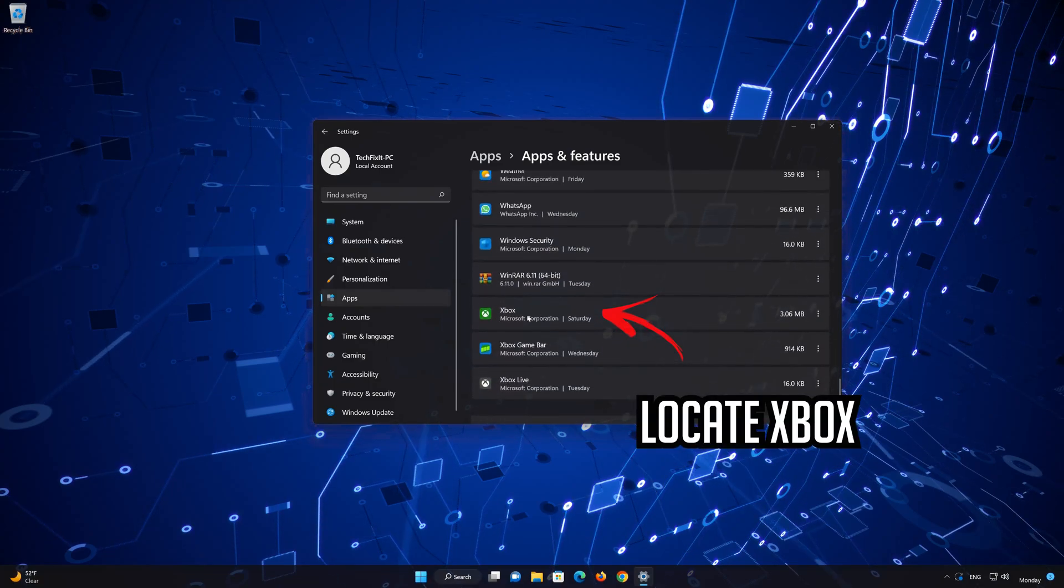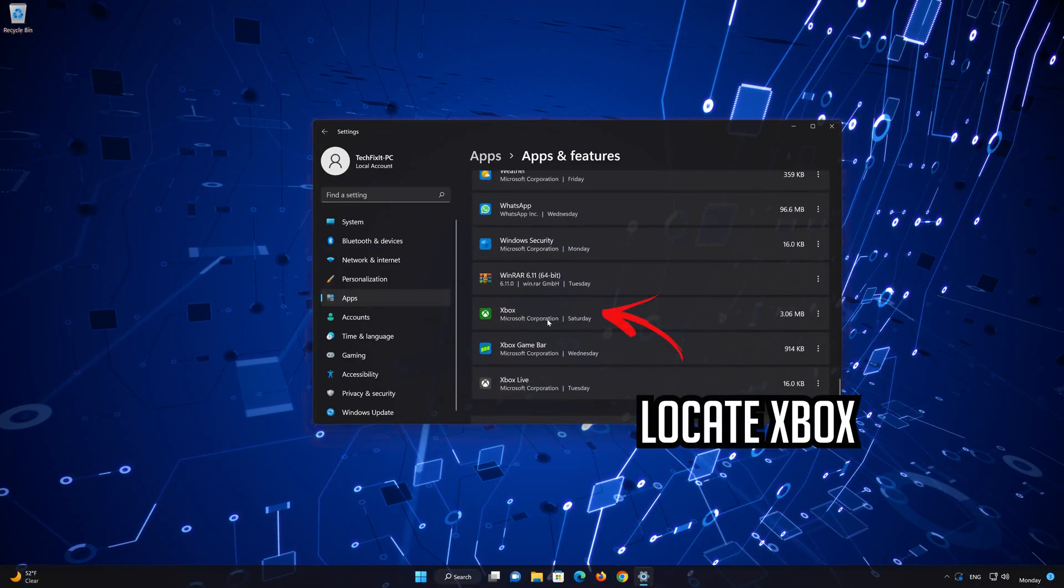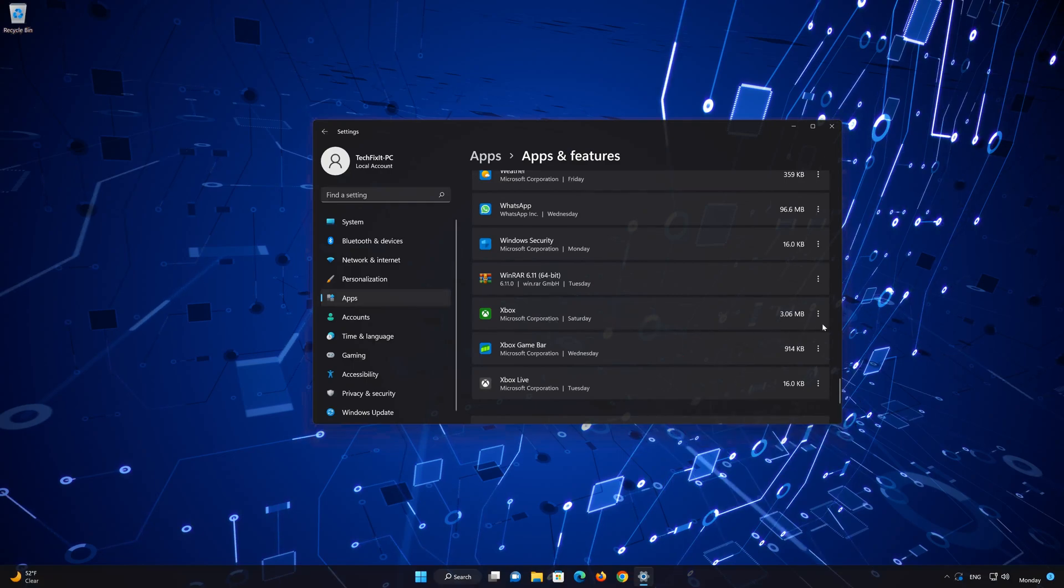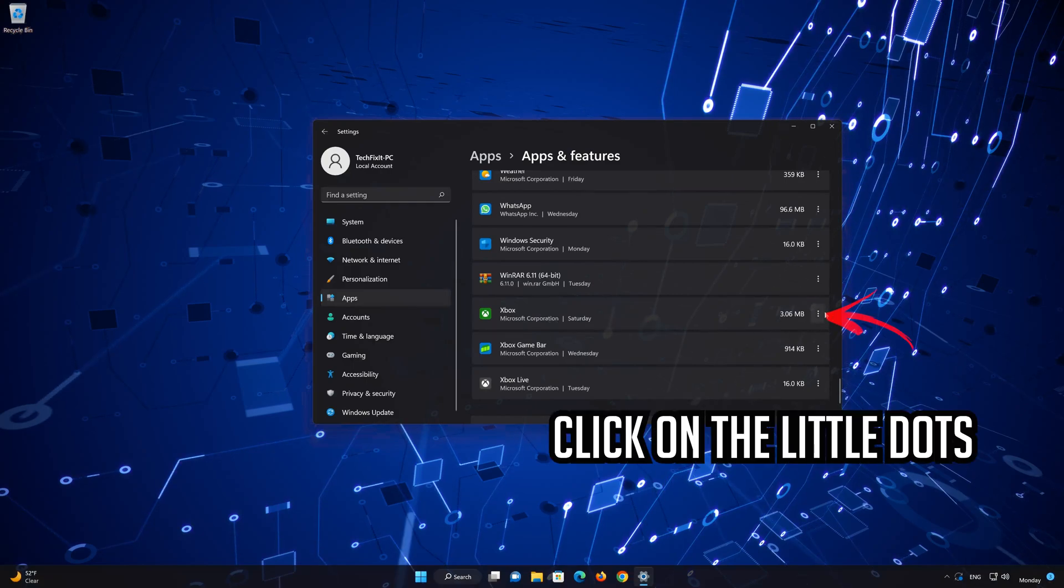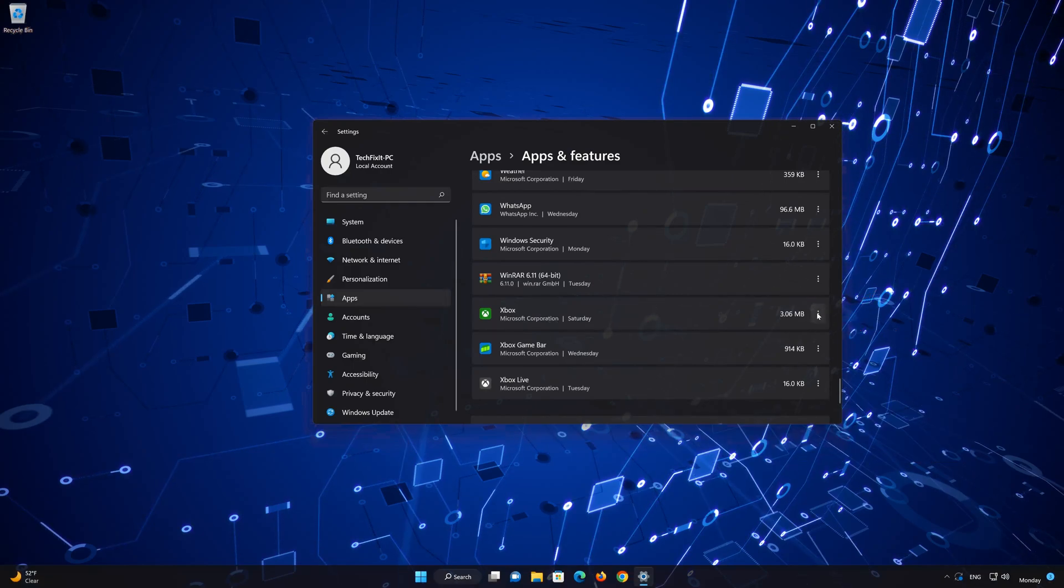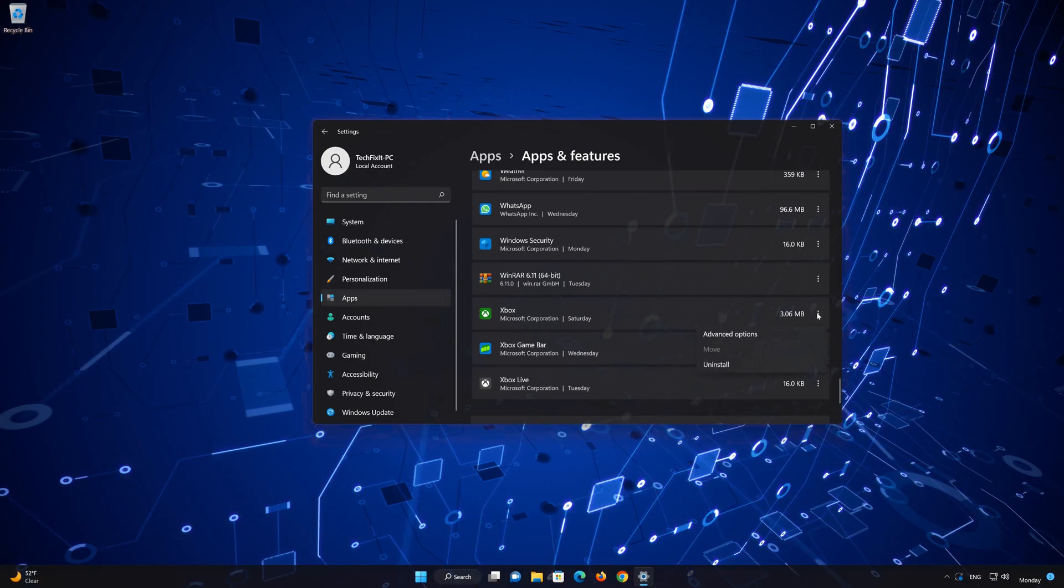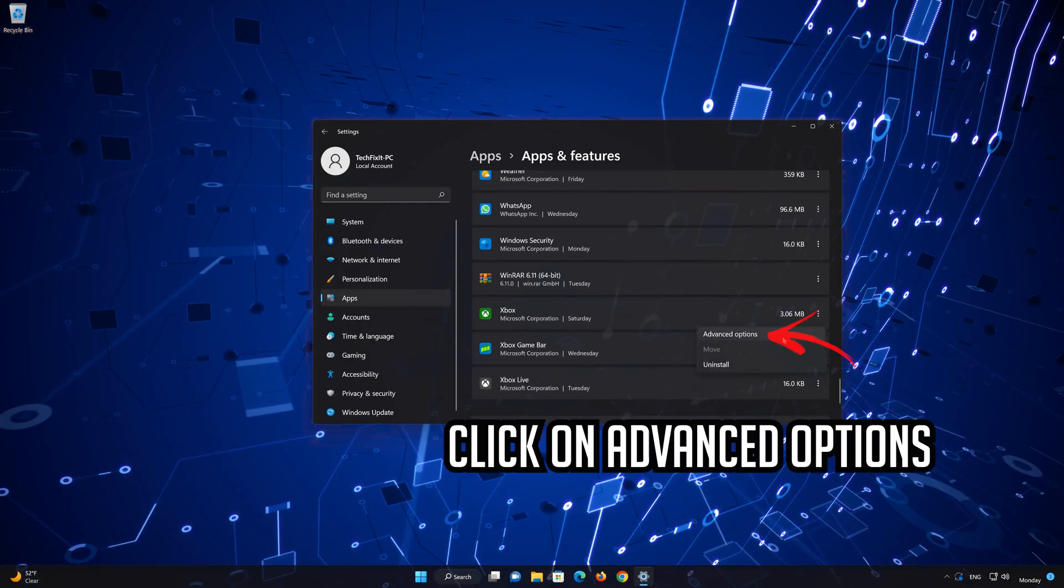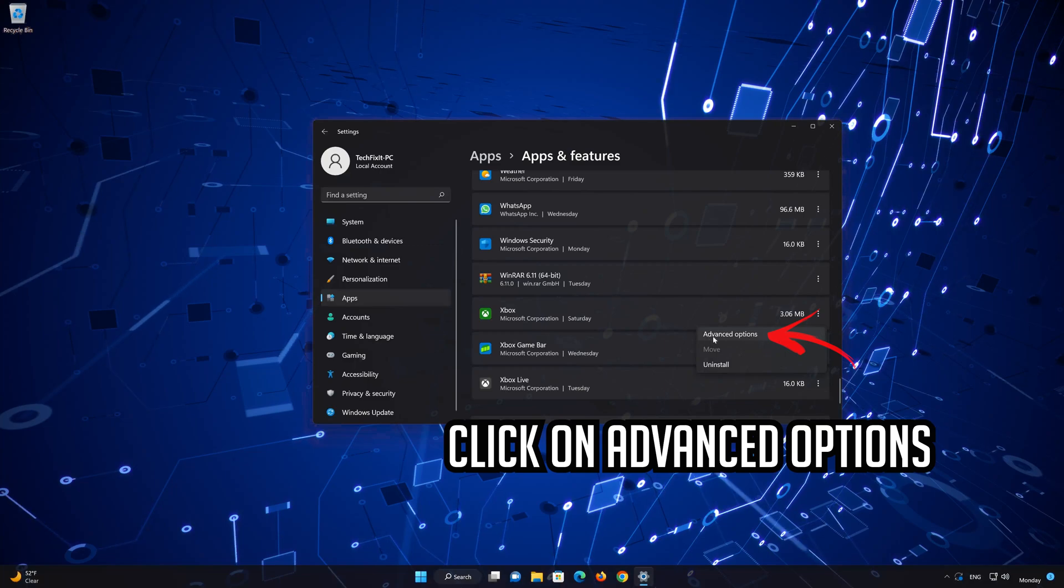Locate the Xbox app. Click on the three dots to open the Xbox app options. Click on Advanced Options.